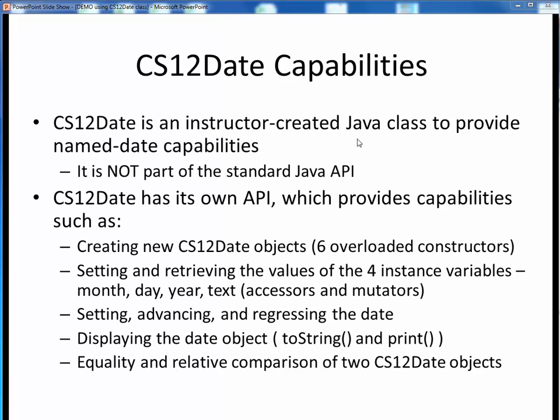Just as a brief refresher, CS12Date is a class that you won't find on the Java API or on Google. This is a class that I wrote to provide some name date capabilities for teaching purposes. Every class is documented by its Application Programming Interface, or API, which tells how to create objects of that class type and then what to do with those objects once you've got them created.